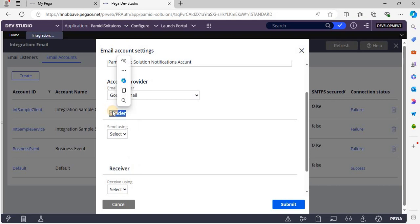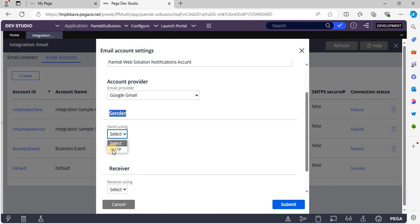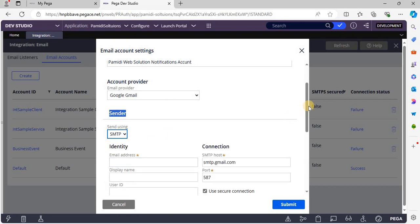Now we have to configure the sender and receiver information. Sender information is used to send an email notification to users. Receiver information is used when the user responds over email — to receive that information into Pega we use the receiver configuration. Now let's configure the sender configuration.